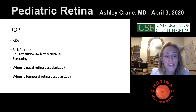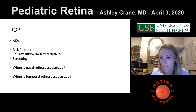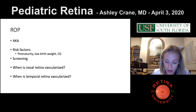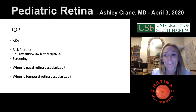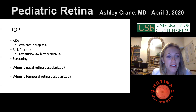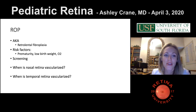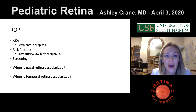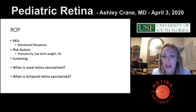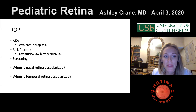What's another name for ROP? Retrolental fibroplasia. Good job. Risk factors are prematurity, low birth weight, oxygen, and stable or unstable course. When do we screen these babies? What's the weight cutoff?